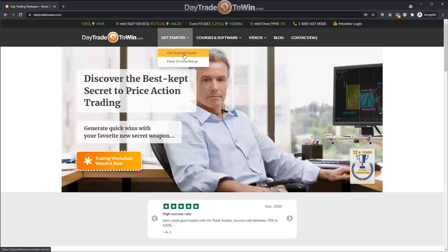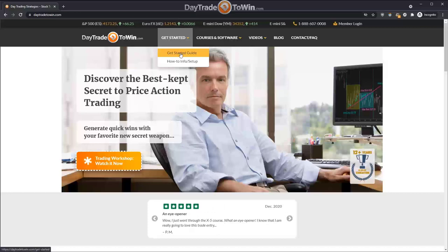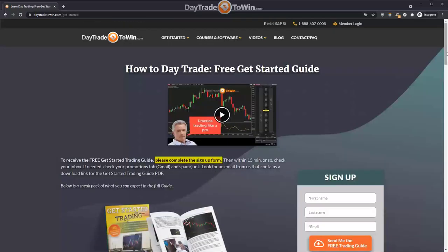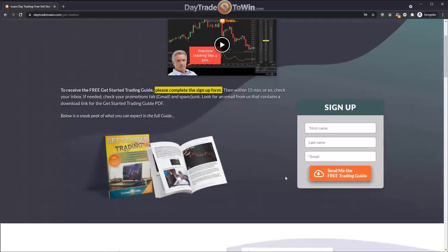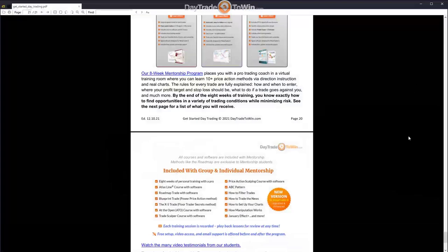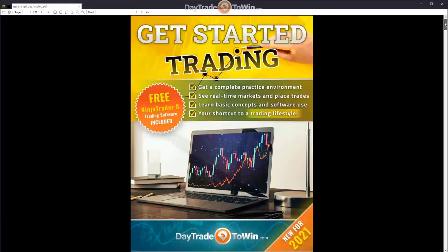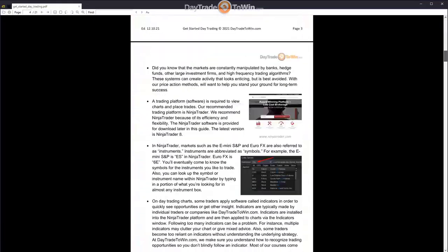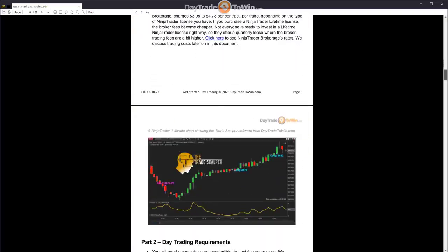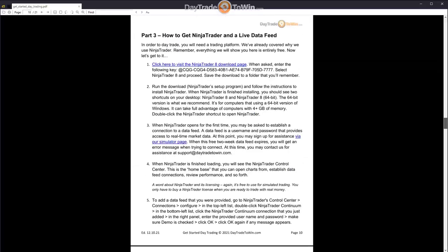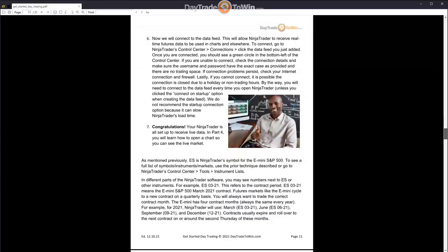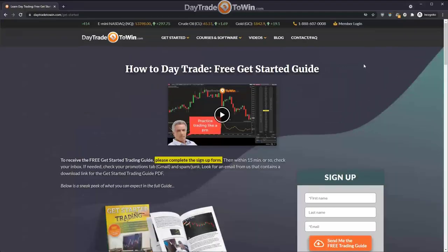Most importantly, if you're watching this video, we have a free get started trading guide that can be found up here in the menu. Go to Get Started and click on the Get Started Guide. This will put you on a page where you can submit your information and get a PDF emailed to you. Within that PDF you'll see things like how we trade, general concepts, how to get a professional trading platform, installing a data feed, and more.